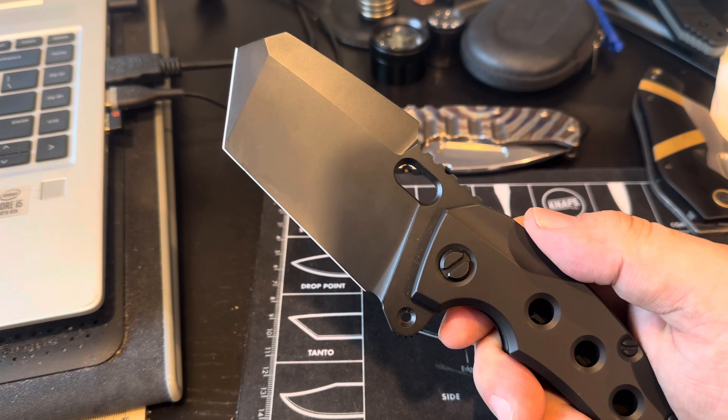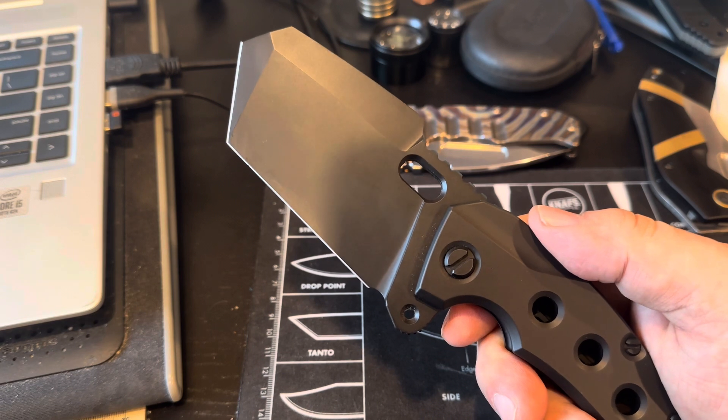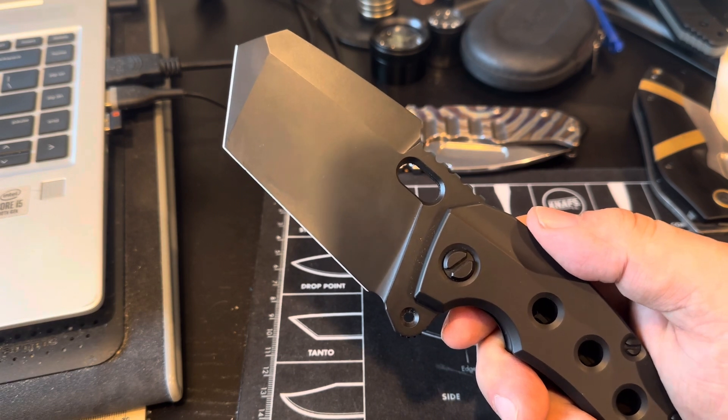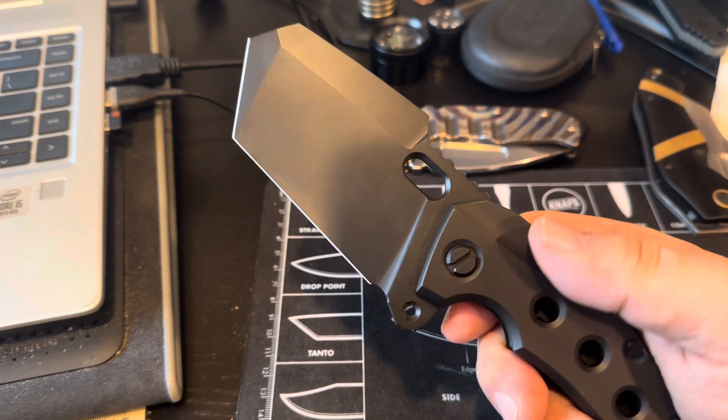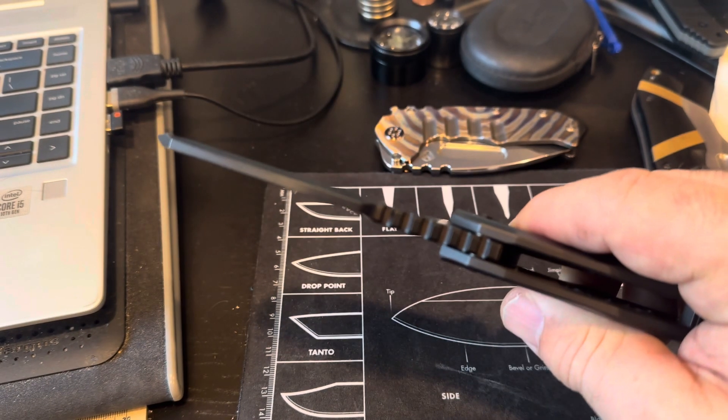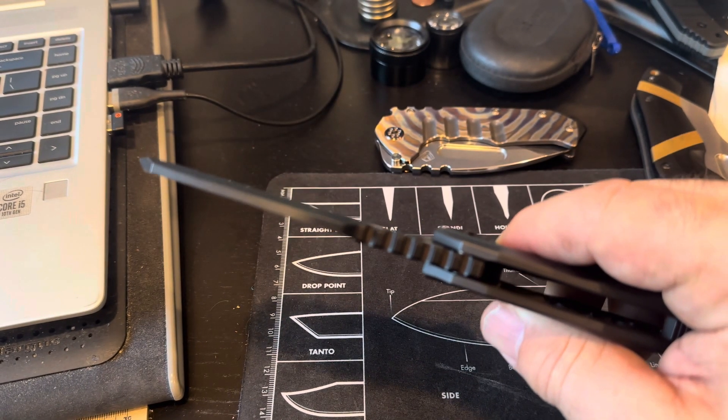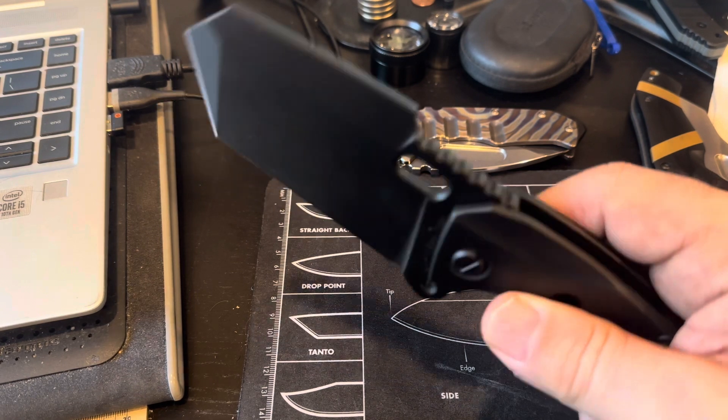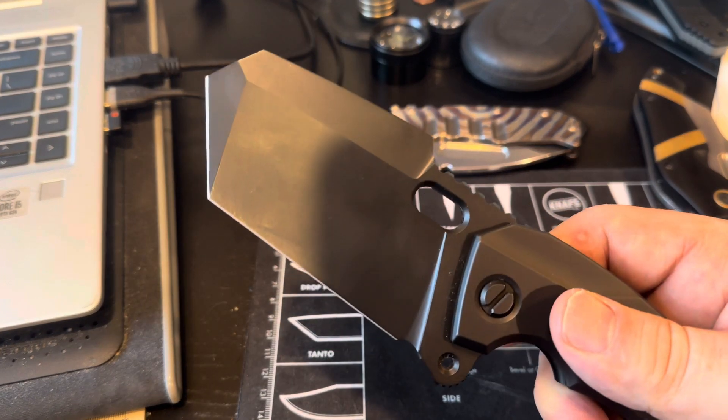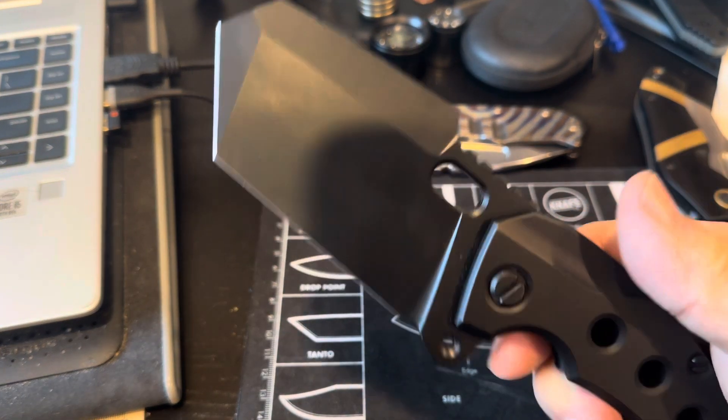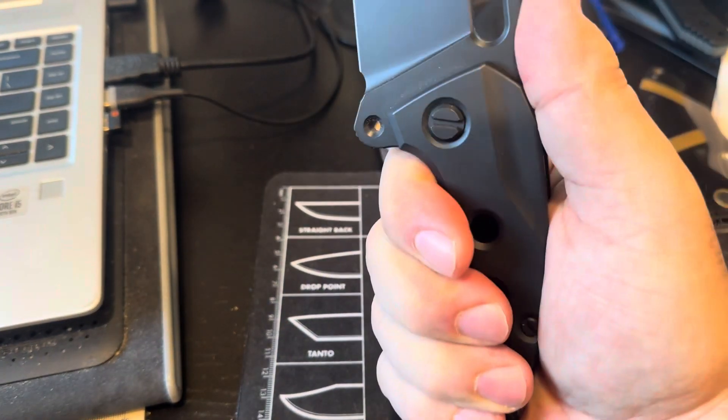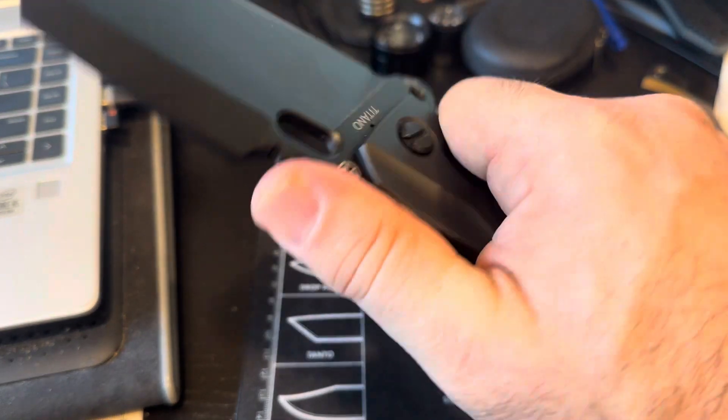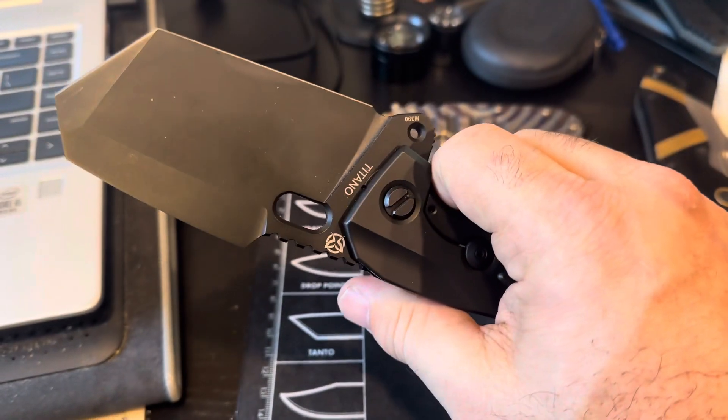Let me just give you the specs. It's nine and a quarter inches overall, five point three inches closed. The blade is three point eight seven five. It's just about a quarter inch thick, point two three five, M390 steel.